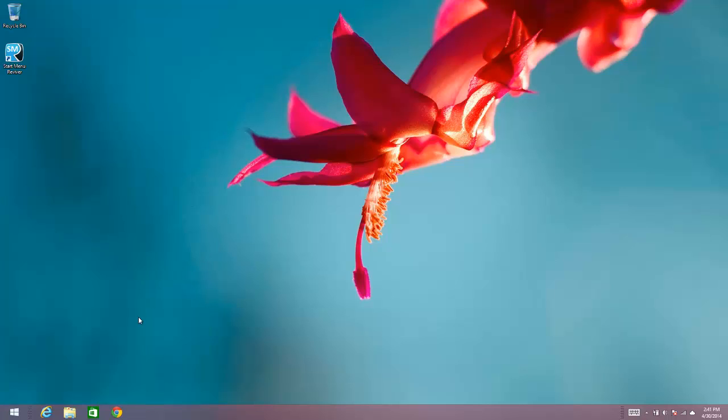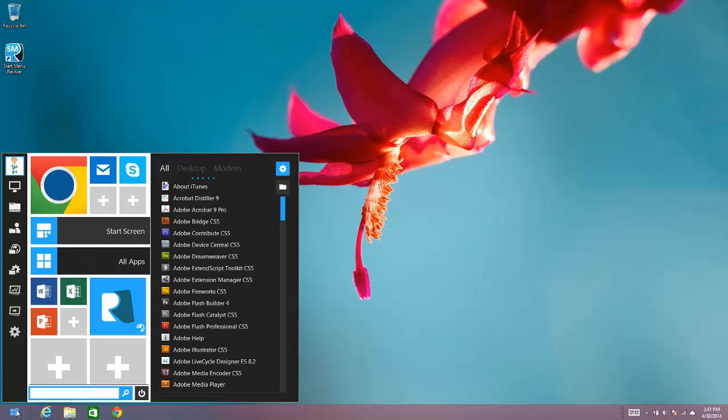Some people like this because it gives them quicker access to more things within Start Menu Revivor. So there you go. You get direct access to not only your tiles, but also to your expanded menu when you click on the Start Menu and open it up.